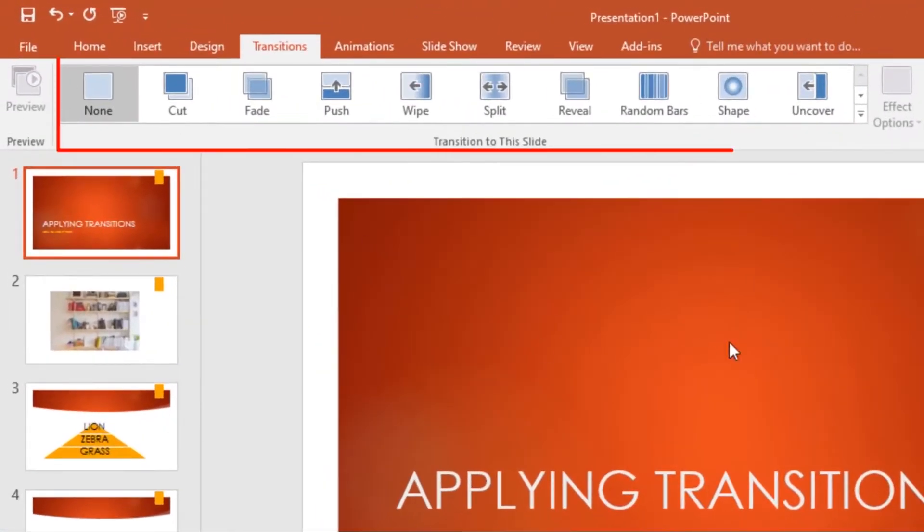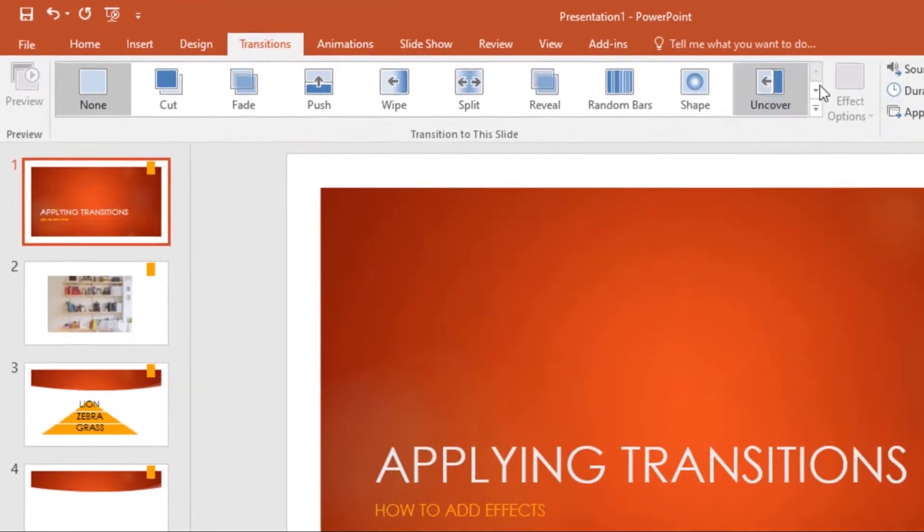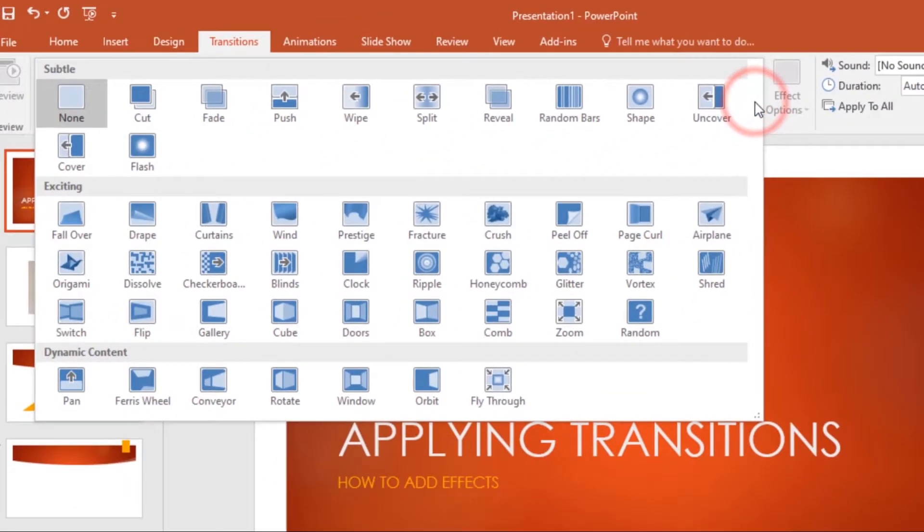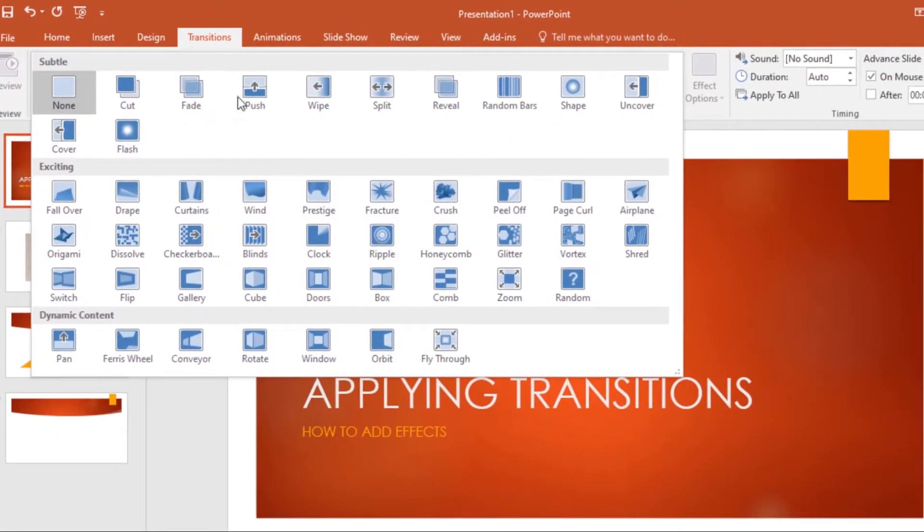Then under Transition to This Slide group, click the More dropdown arrow. From here you can select the transitions that you want. Now we have the Subtle group, Exciting, and Dynamic Content.